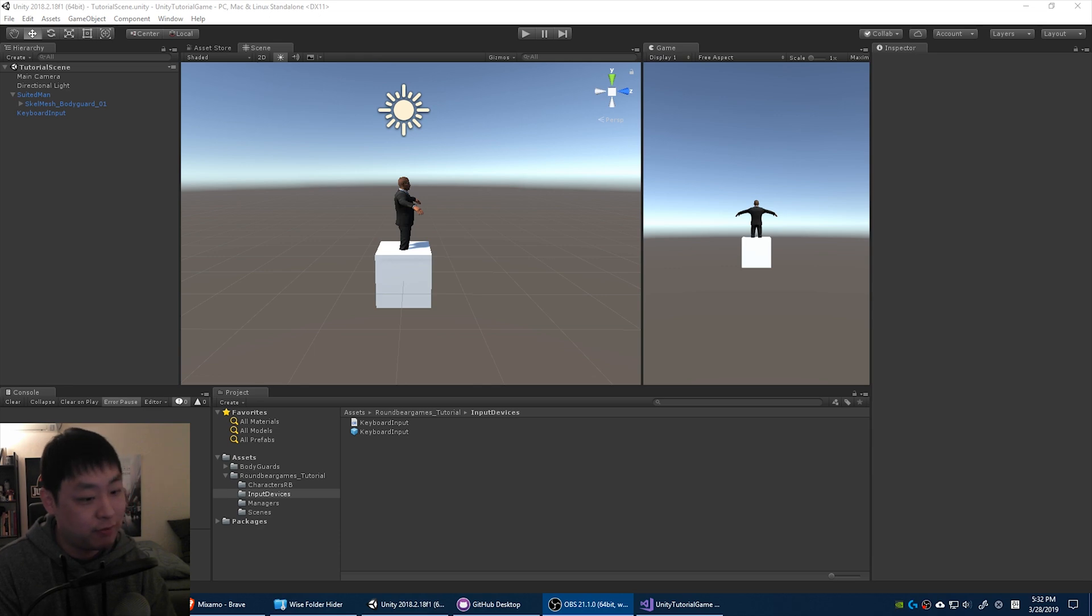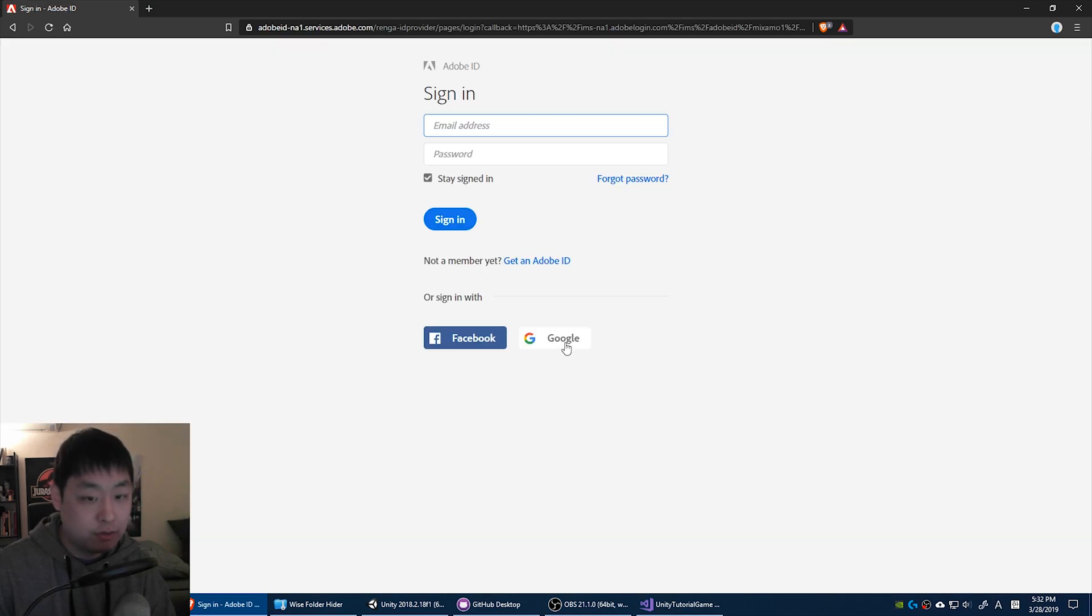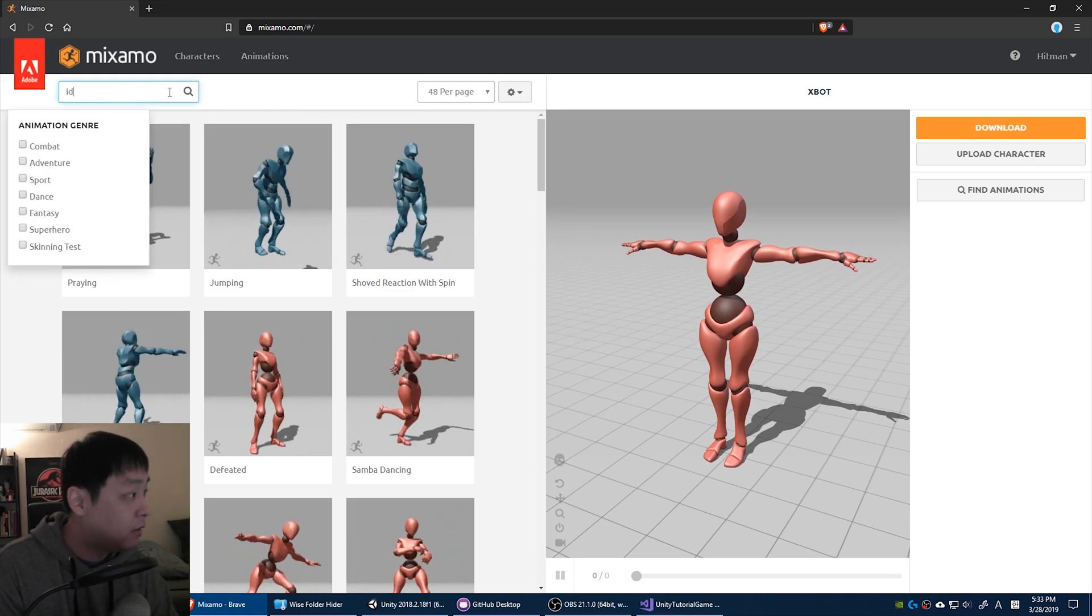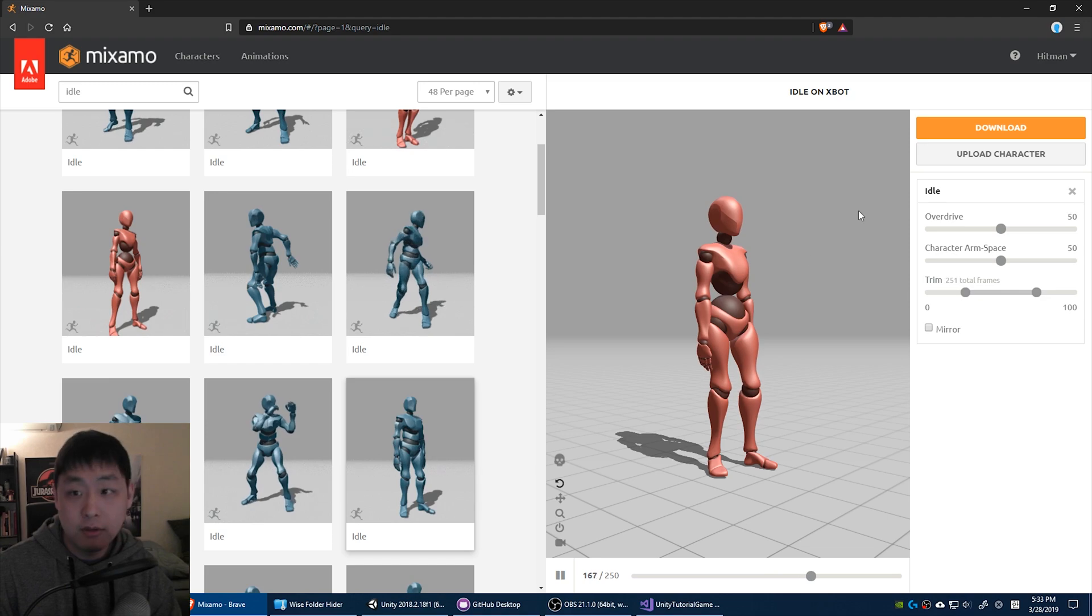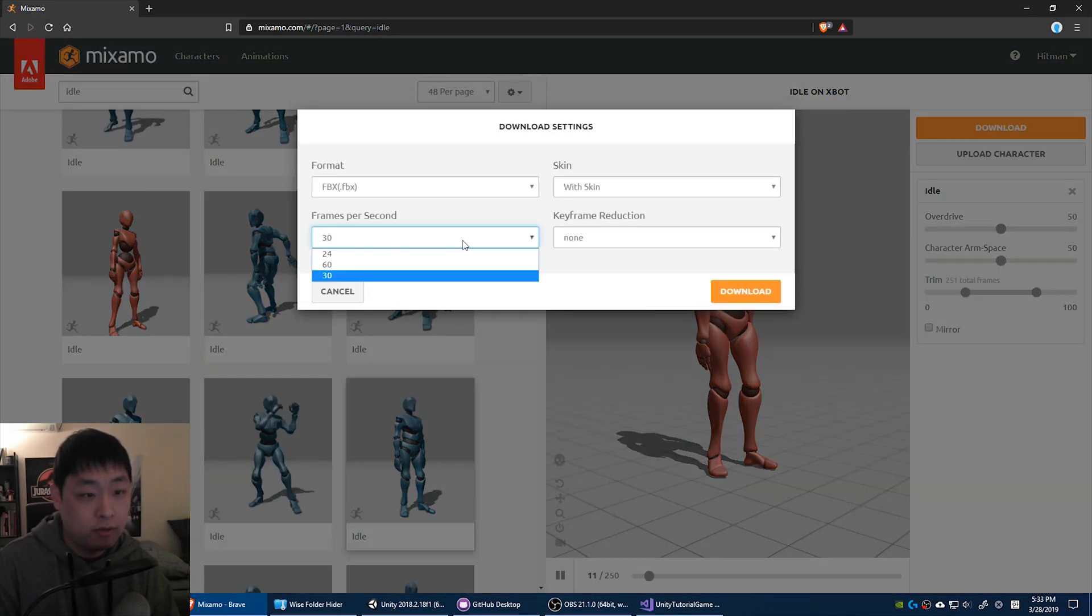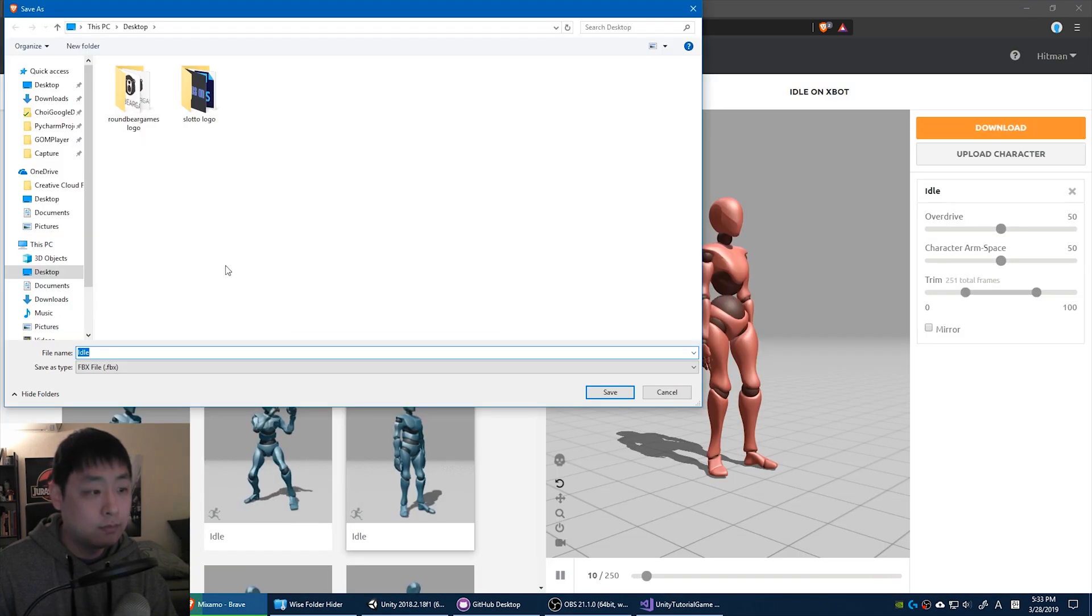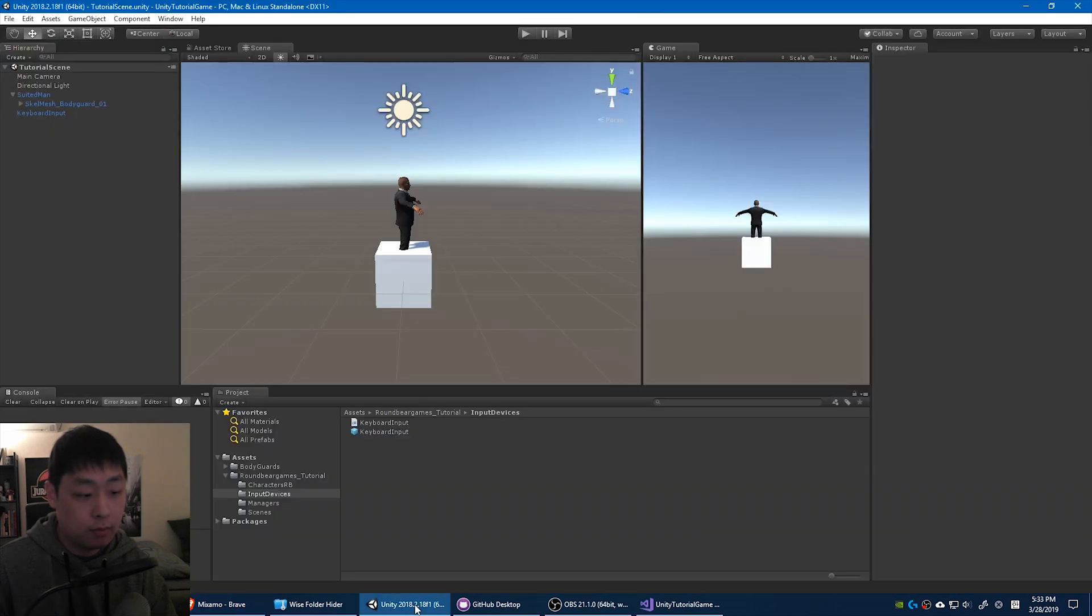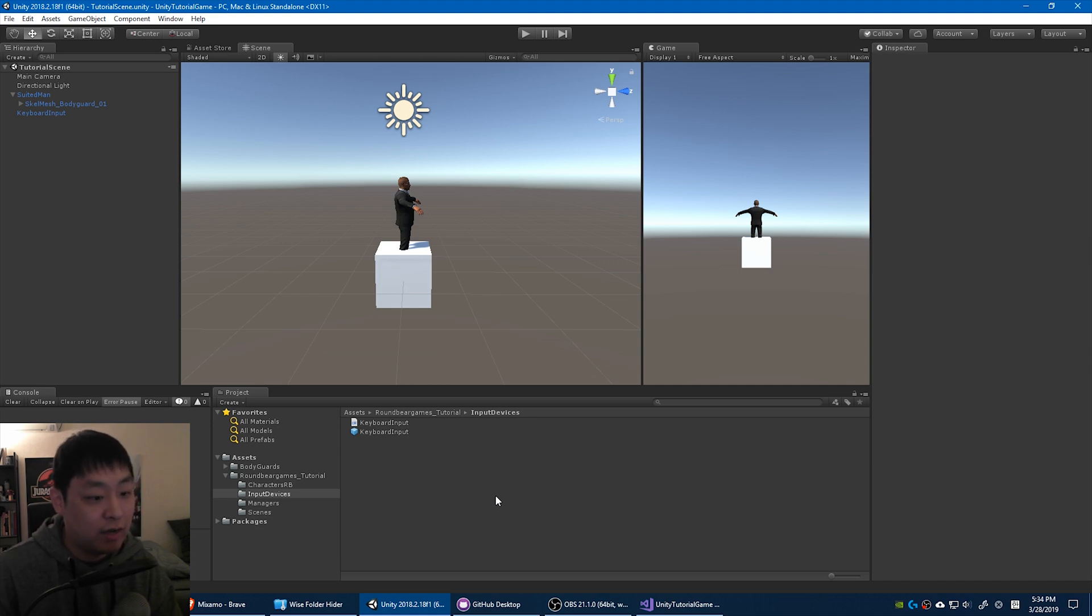Alright, now let's get to the fun part. Go to mixamo.com. This is a site that I use frequently. Just create an account and log in. I just log in with my Google account. And I'm gonna look for an animation called Idle. Pick anyone you like, and download. I like to do it at 60 frames per second. Download it. Once it's downloaded, all you have to do is drag it in.